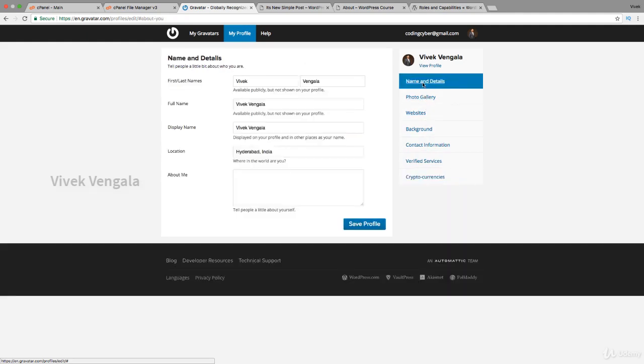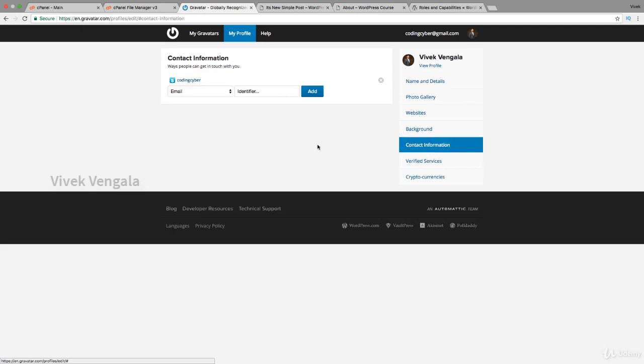But the basic thing is your profile picture to show you are a genuine person and your name, email ID. If you want to provide any contact information you can provide your details here. I have added a Skype ID.